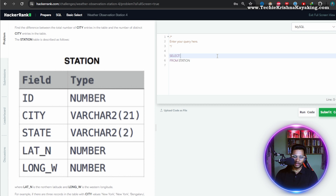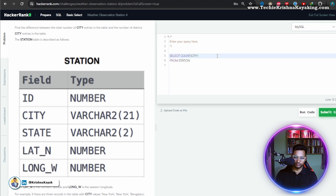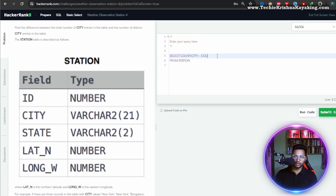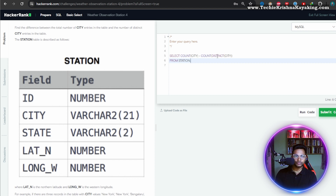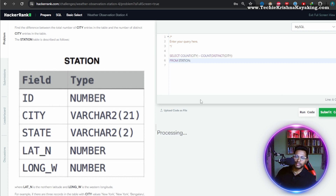SELECT COUNT(city) — that's the total number of cities — minus COUNT(DISTINCT city), from the station table. Let's run this — I didn't even check the query beforehand.